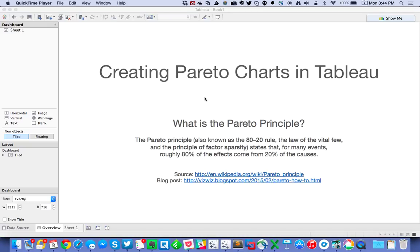In this week's Tuesday Tip, I'm going to show you how to create both basic and intermediate Pareto charts in Tableau. First, let's talk about what the Pareto principle is. Most people know it as the 80-20 rule, some people know it as the law of the vital few, and also the principle of factor sparsity. Basically, it means that 80% of the effect comes from 20% of the causes.